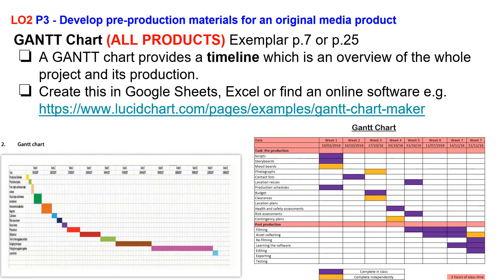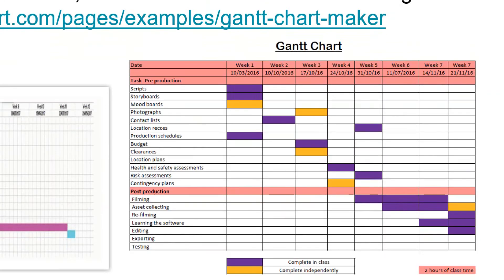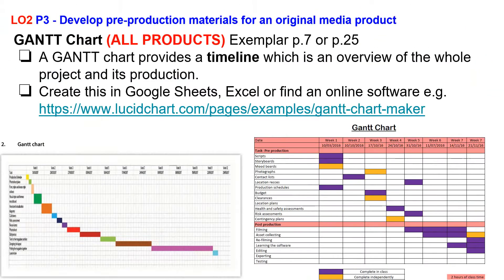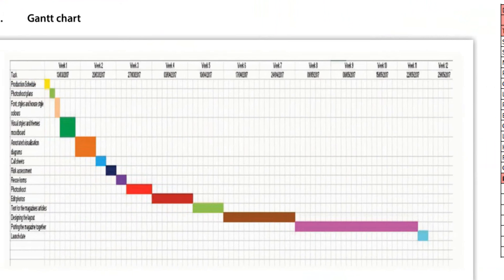The second example is probably more realistic. You would do your tasks at the same time as each other and not necessarily in sequence like the first one has done.